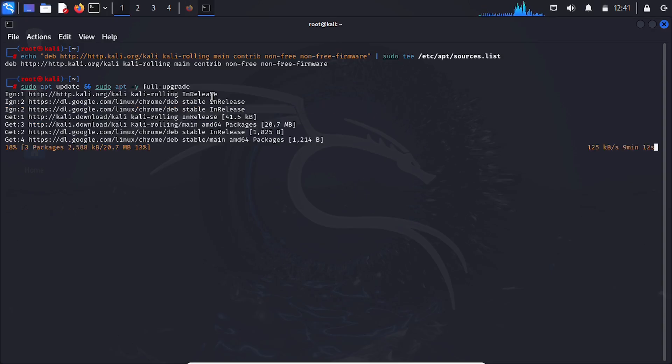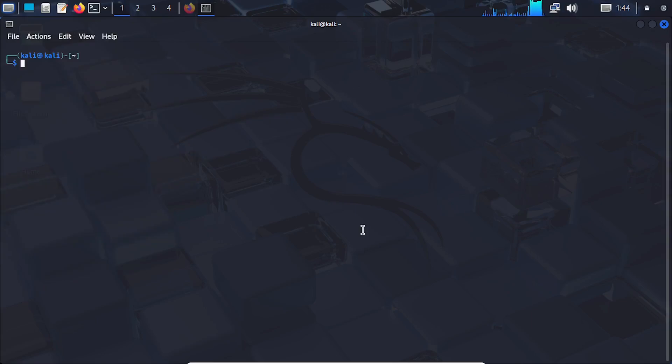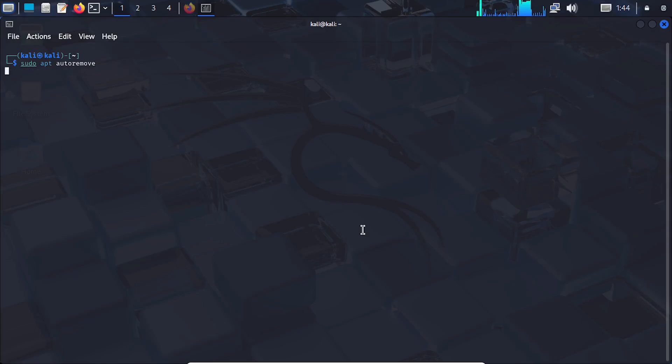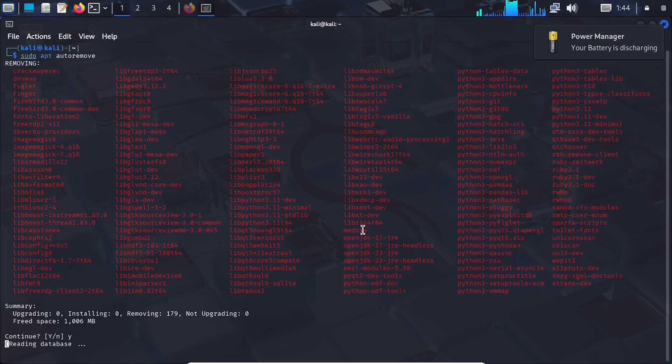Next, remove unnecessary packages to free up space and avoid conflicts. This command removes unused orphaned packages that were automatically installed as dependencies but are no longer needed by any installed software.